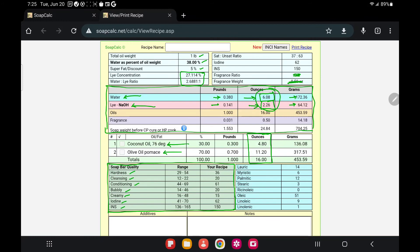Remember the soap qualities we talked about? Here you can see the range and how your recipe compares. Hardness is 36 — falls within the range. Cleansing is 20 — within range. Conditioning is 61% — within range. Bubbly is 20 — within range. Creamy is 15 — a little lower. Iodine is 62 — within range. INS falls within the range. If you want to learn more about these qualities, there are many descriptions available online.